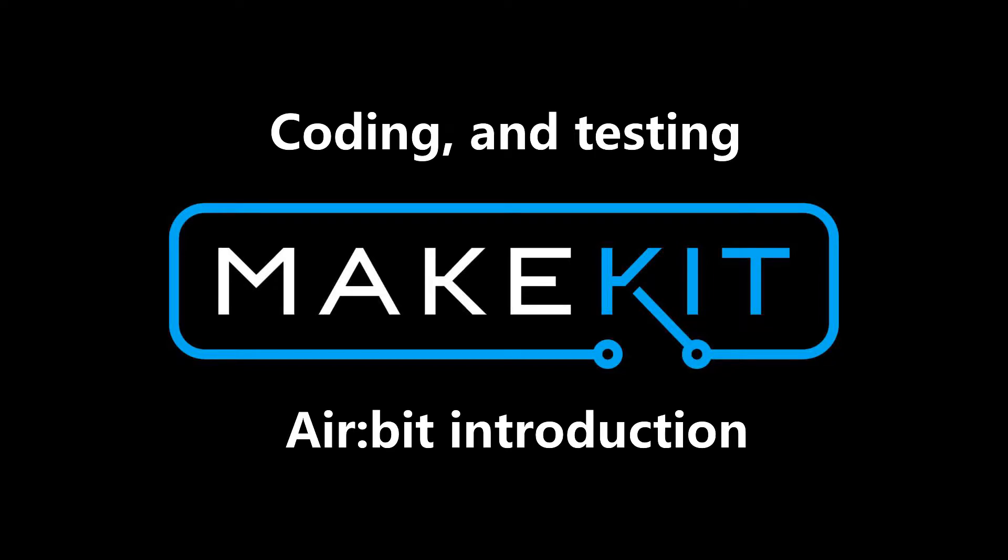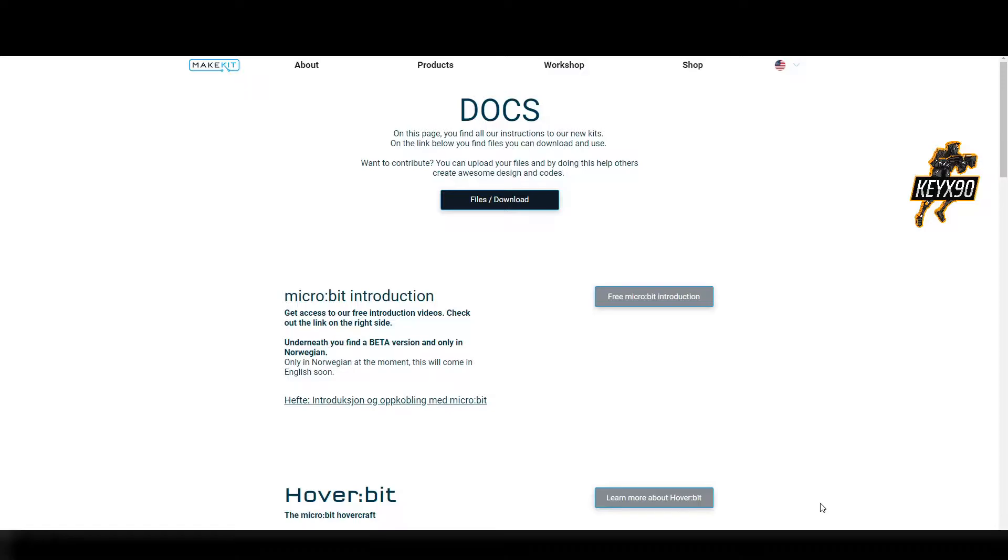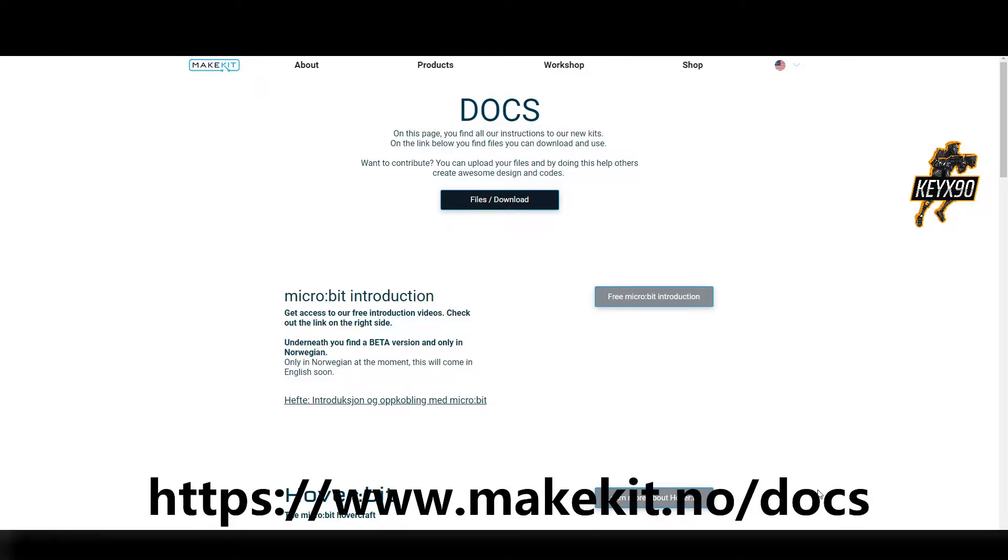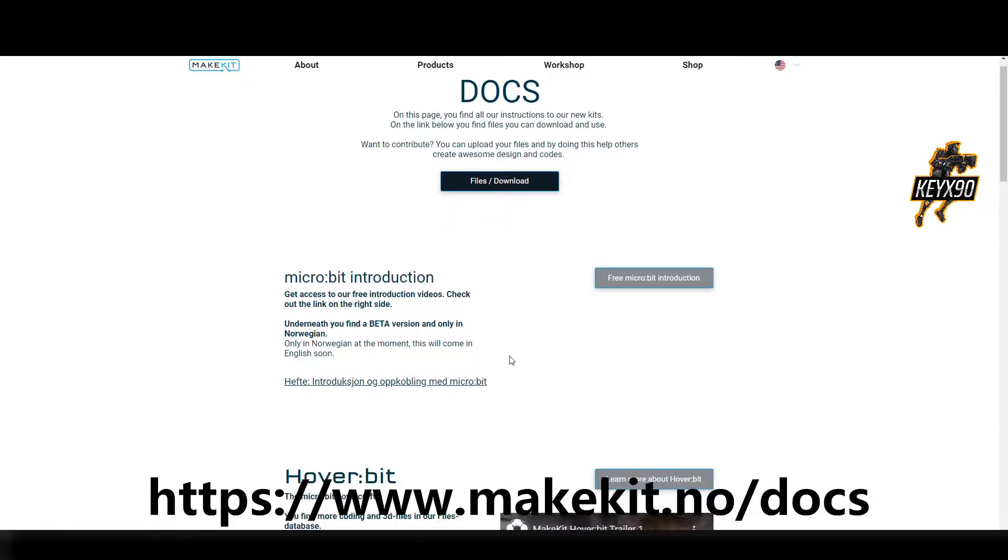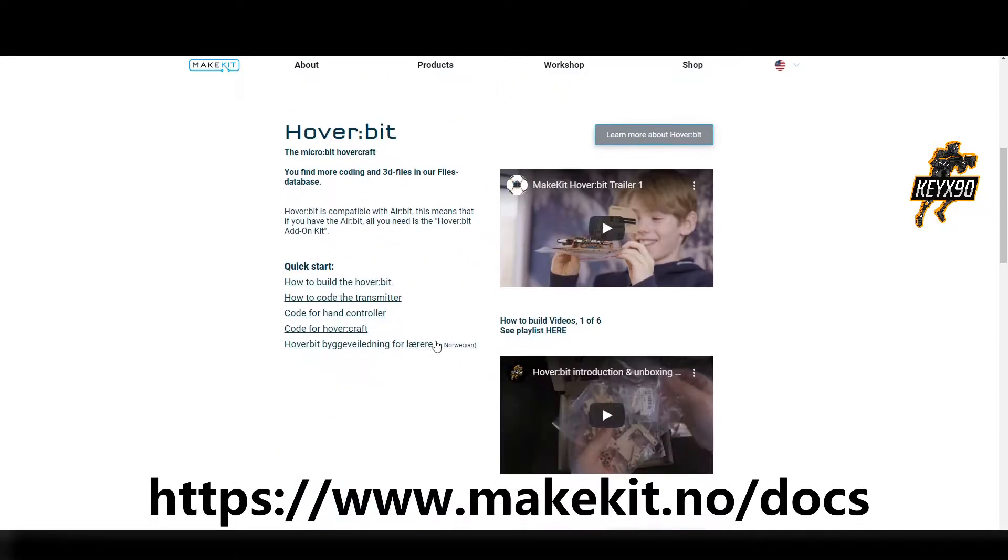Hello there, I'm KX90. Welcome back to part 3 of the introduction to Airbit by Make It. We will start on the website shown on the screen now and scroll down to Airbit.